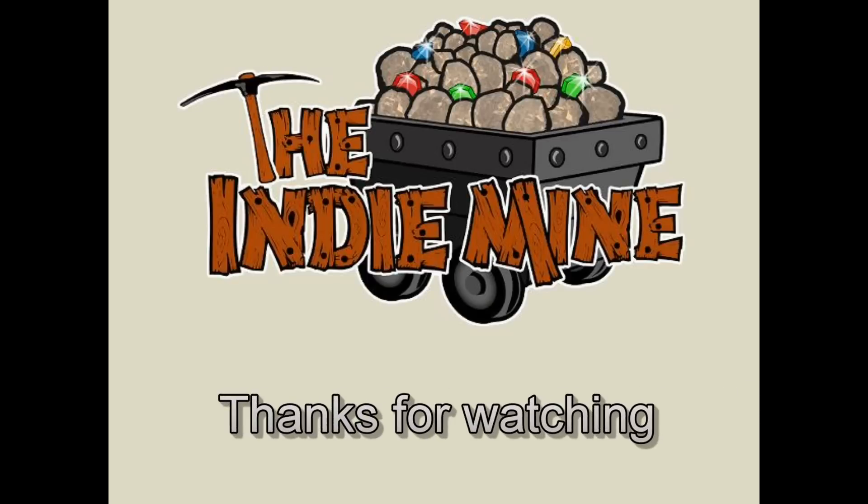Thanks for watching our video review of City Tuesday on the Xbox 360. For more indie news, reviews, and interviews, be sure to check out TheIndieMind.com.